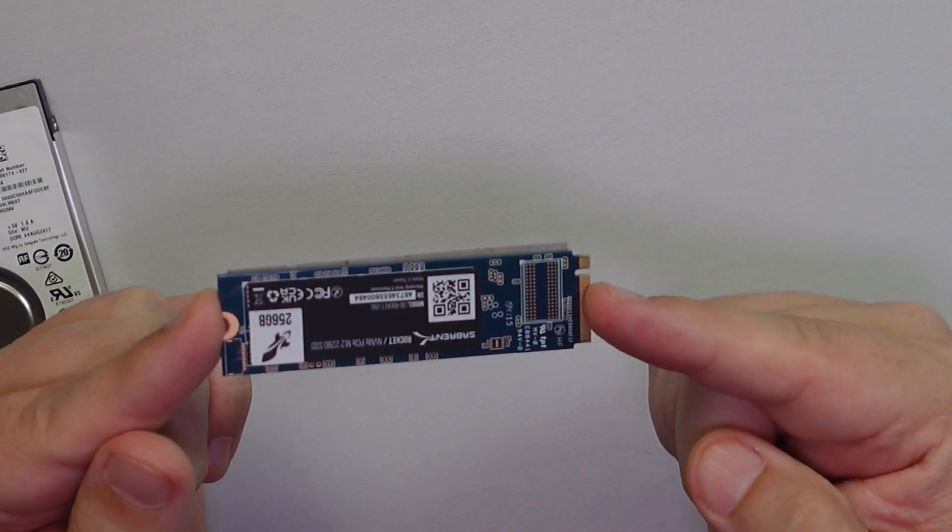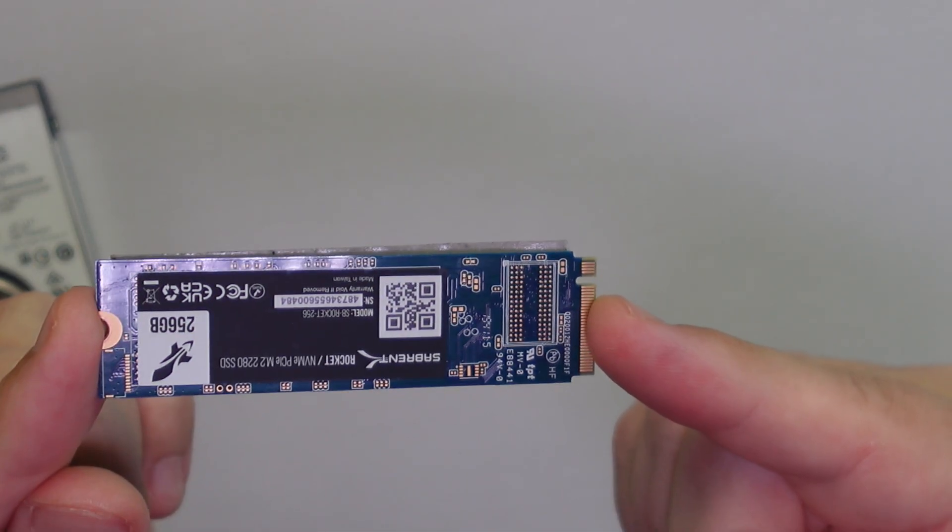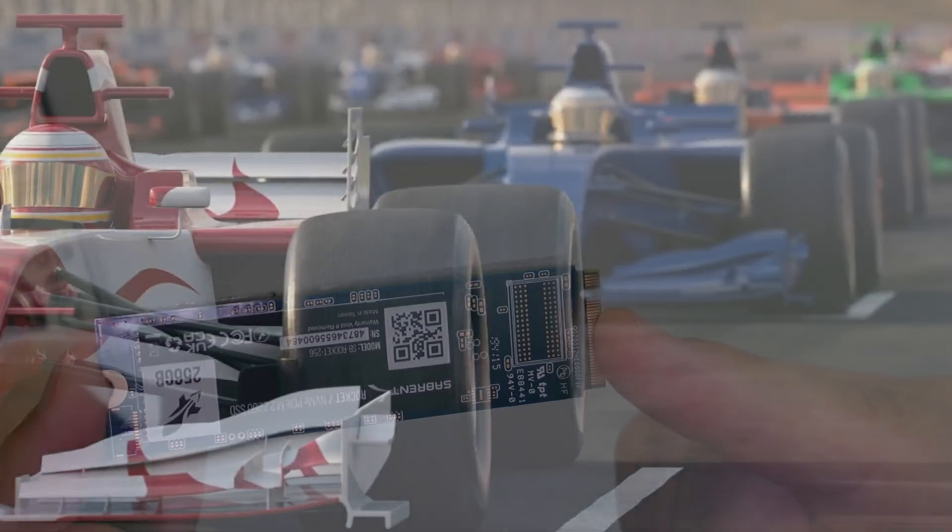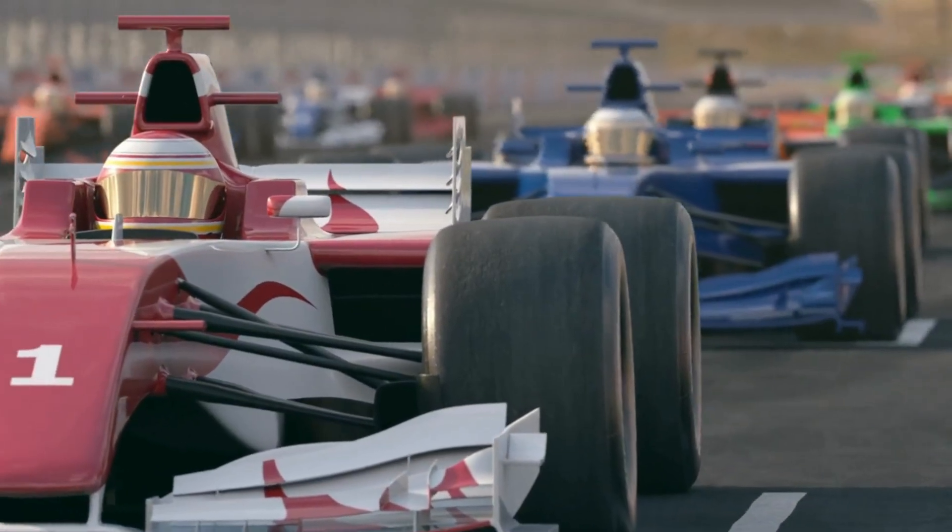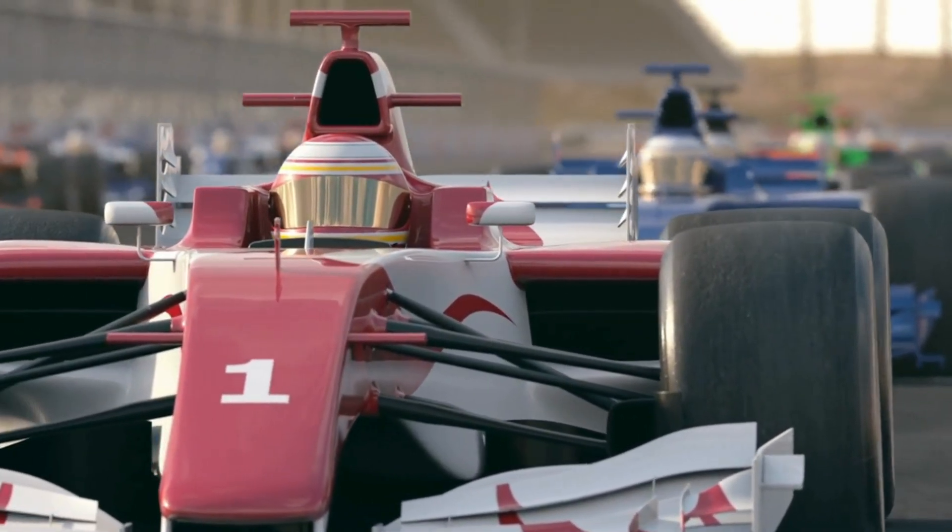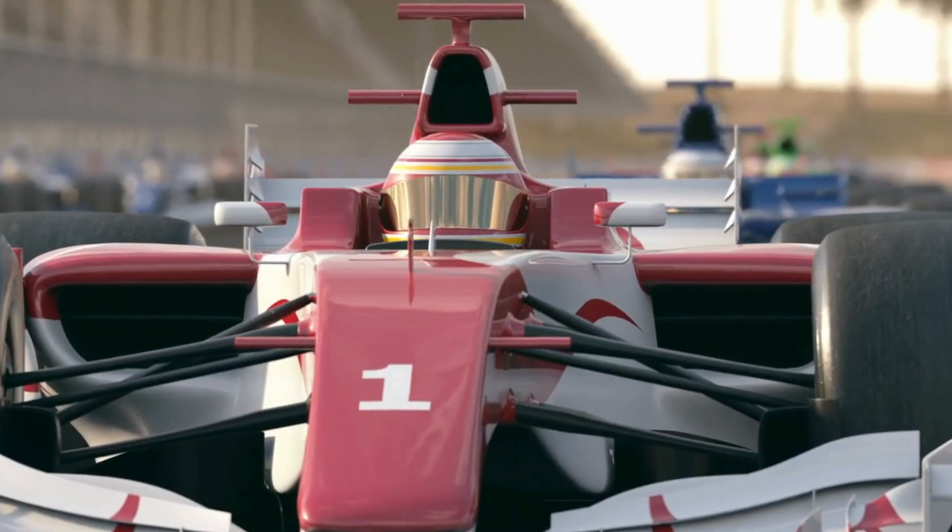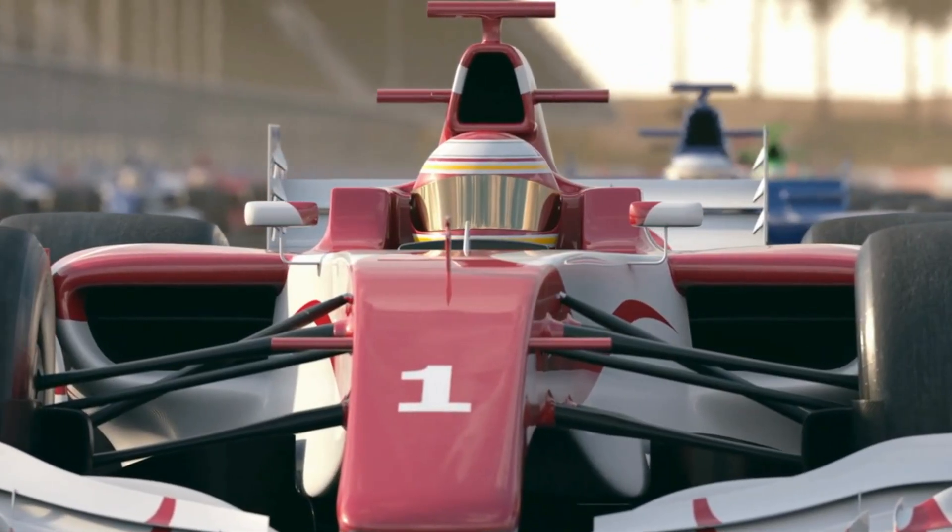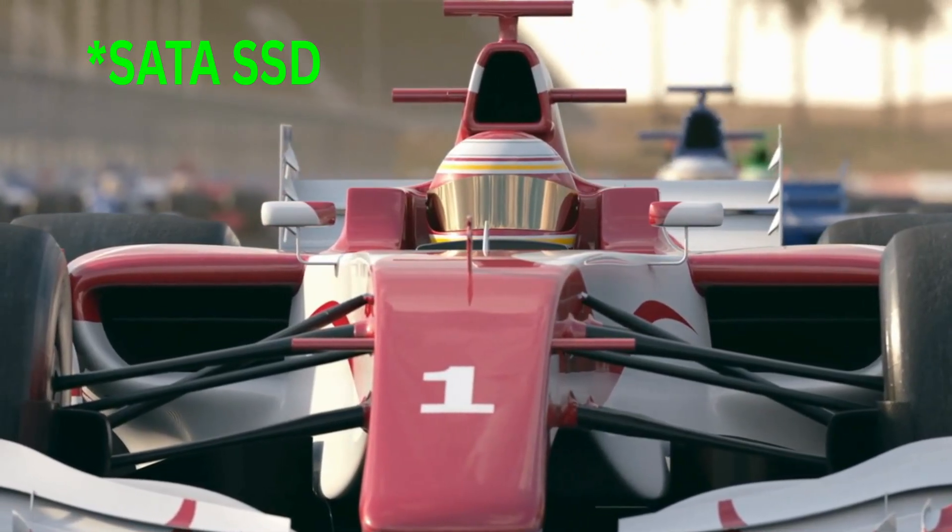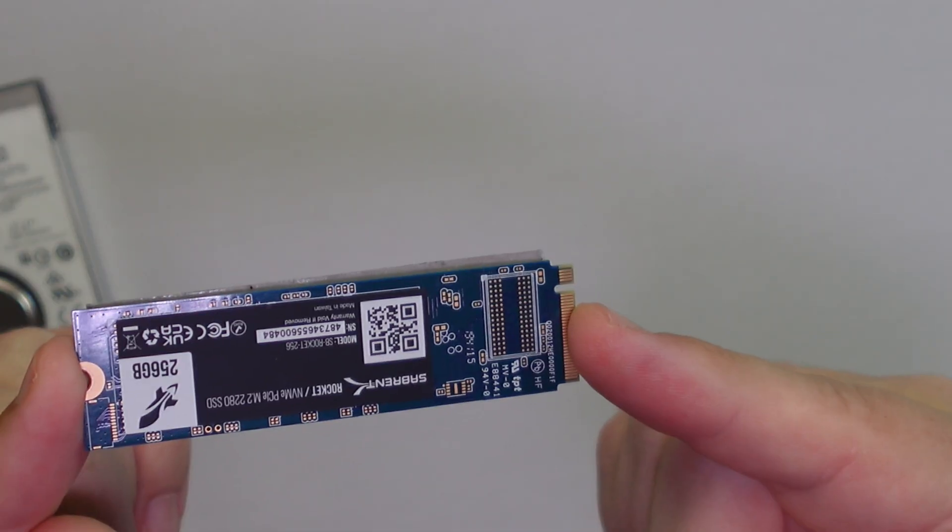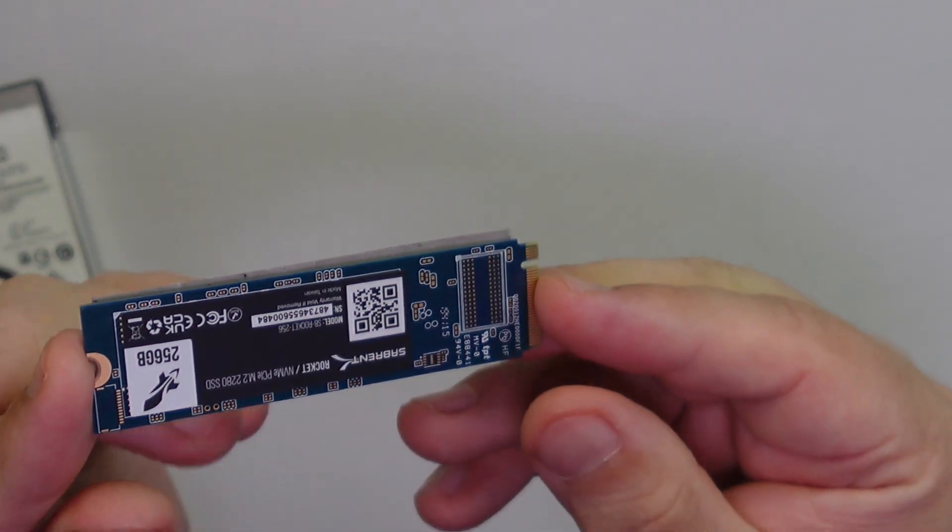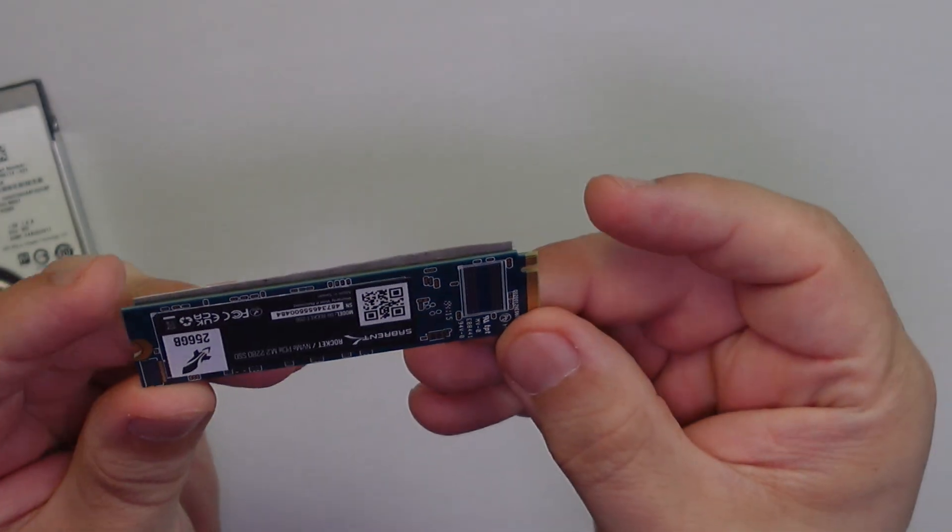And if SATA SSDs are the Corvettes of storage, NVMe drives are the Formula One race cars, blazing fast but also much more expensive than SSDs. And to put speed into perspective again, transferring that same DVD movie would take an NVMe drive less than 2 seconds compared to 10 seconds on a SATA SSD.